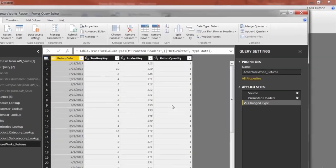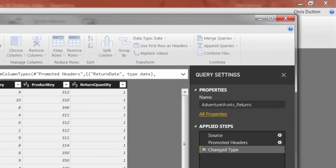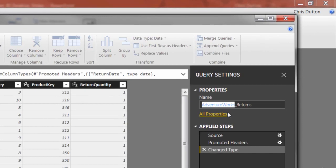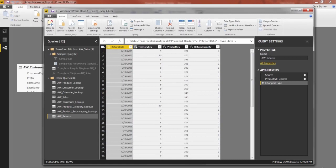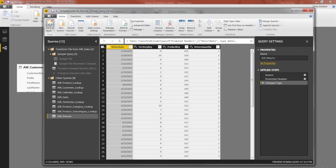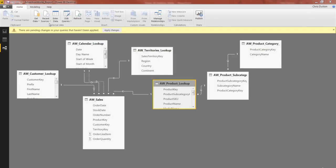And first things first, let's head to our table name, call this one AW Returns. Check our headers, they're promoted. We've got dates for return date, whole numbers for territory key, product key, and quantity. Very straightforward, all looks good. Let's go ahead and just close and apply just like it is.